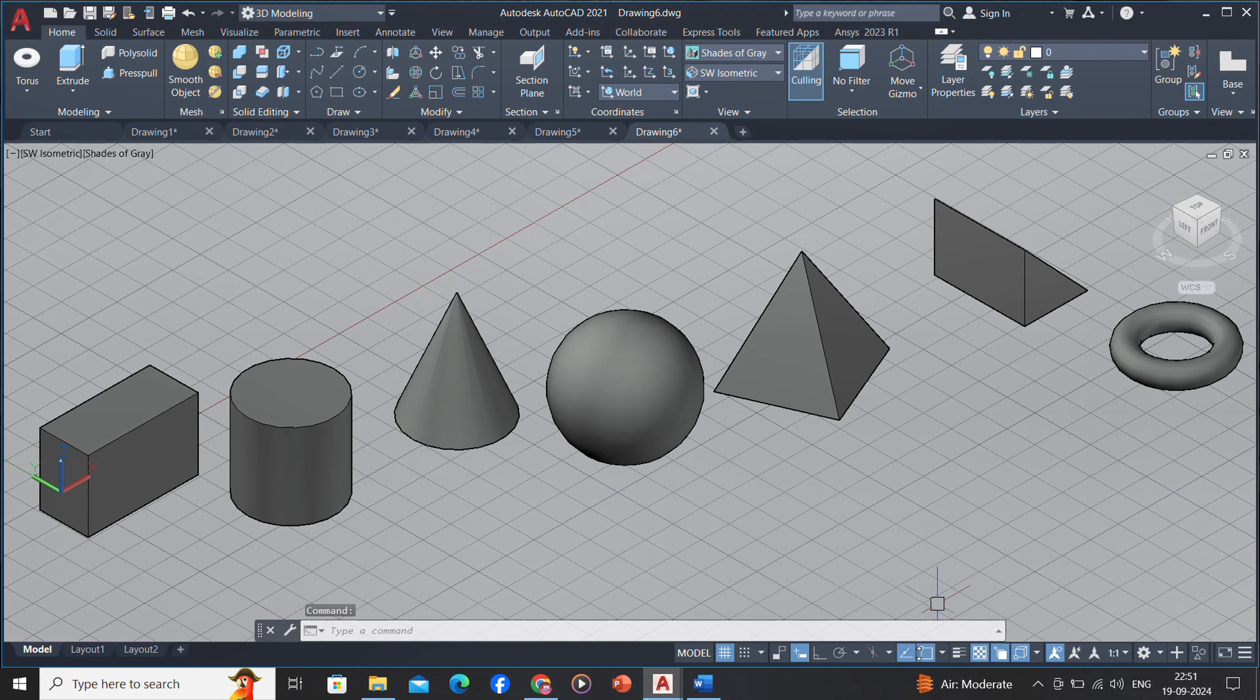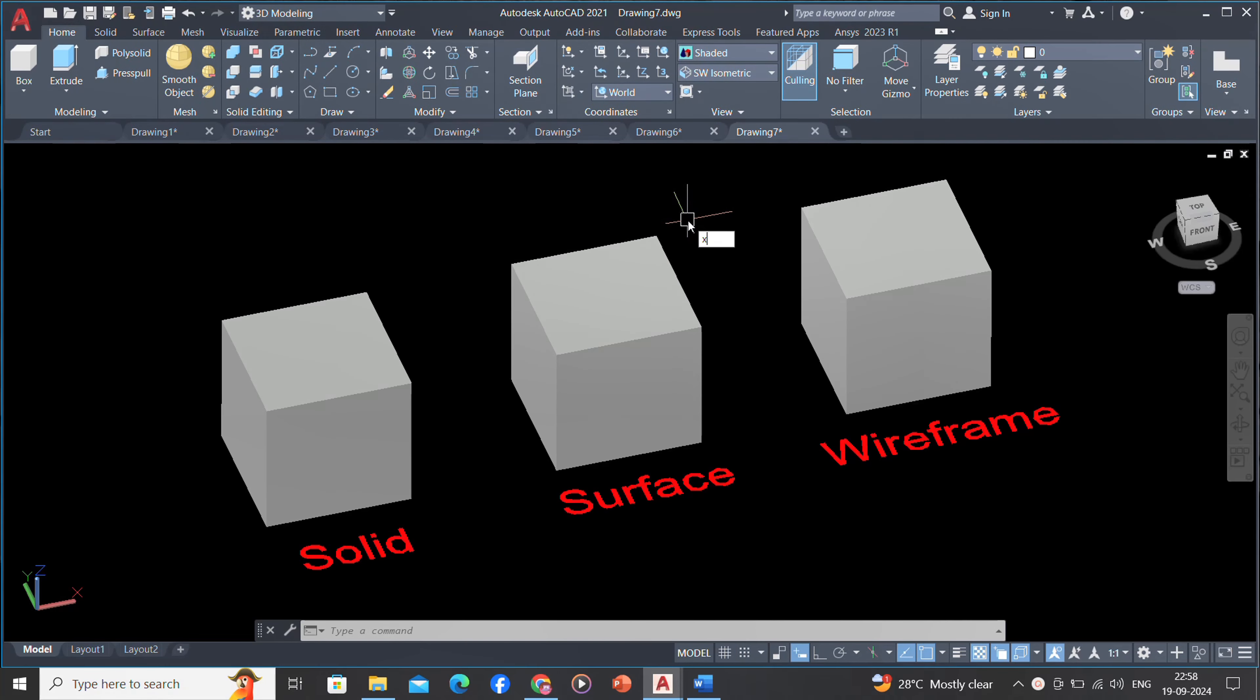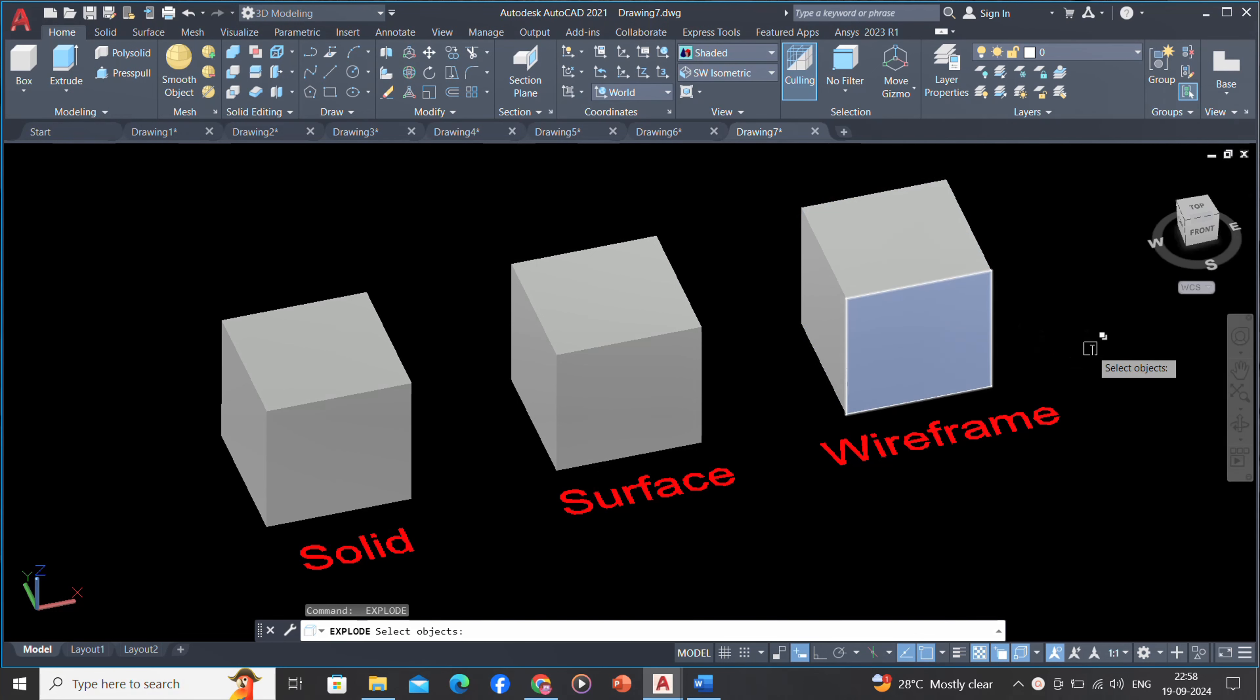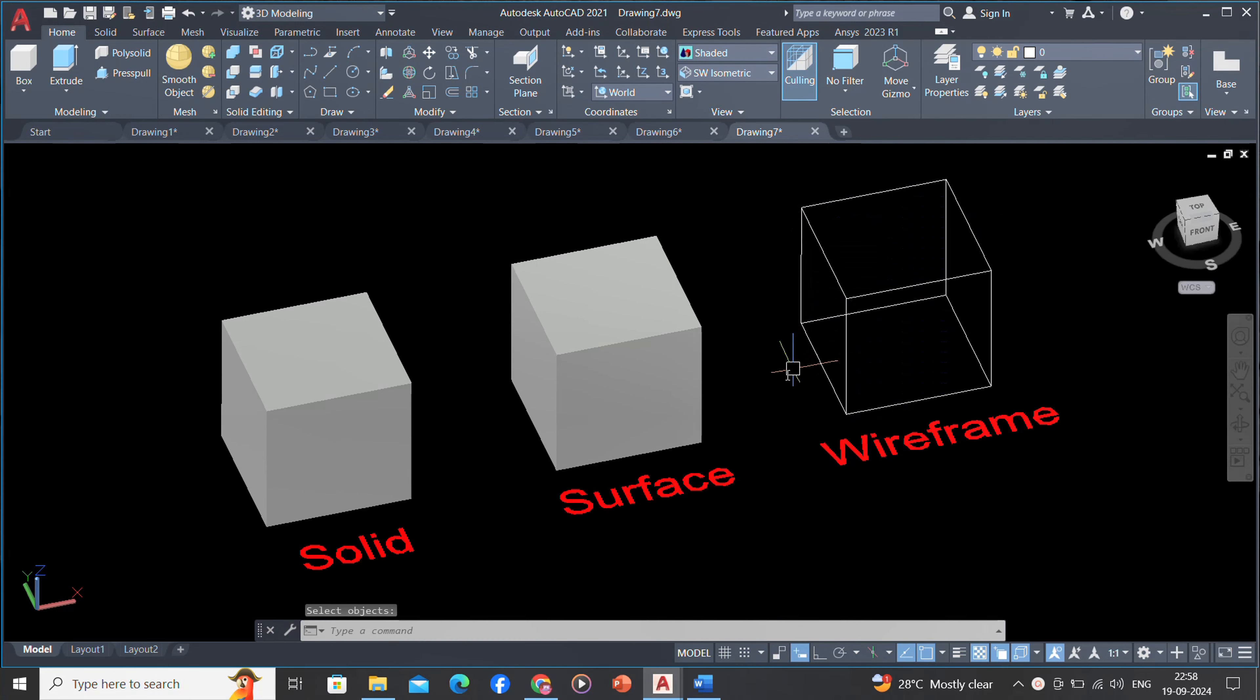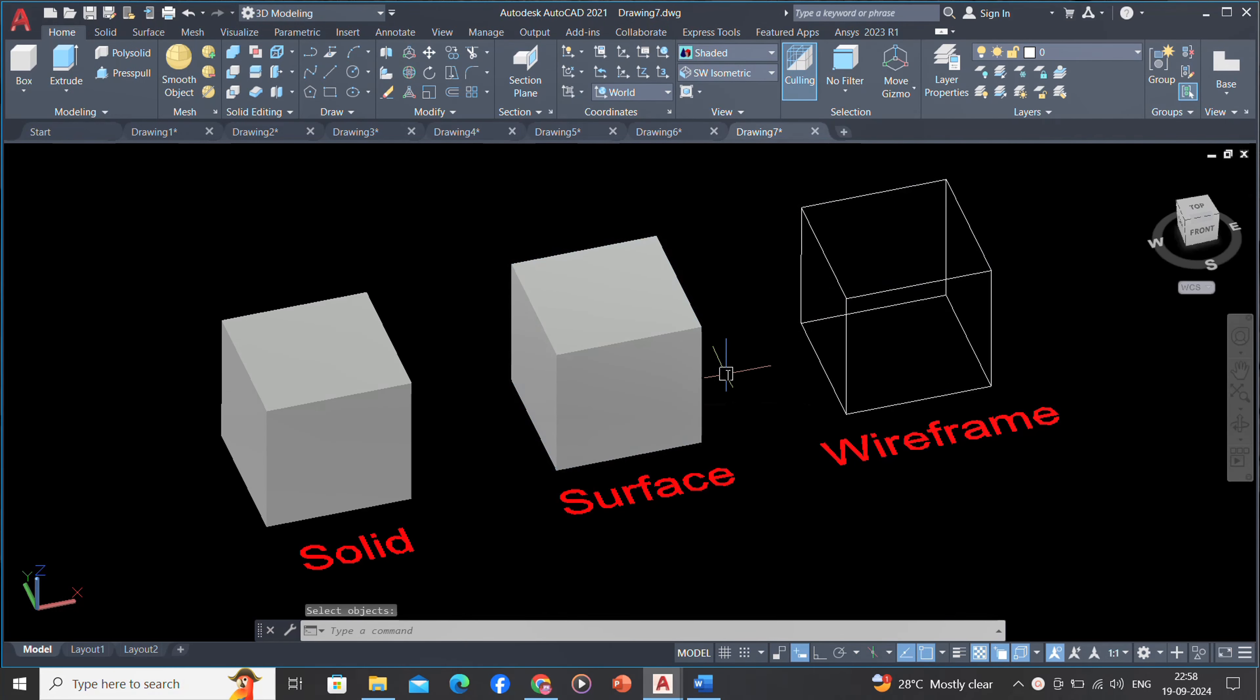Note: because each modeling type uses a different method for constructing 3D models and editing methods vary in their effect on the different model types, it is recommended that you not mix modeling methods.